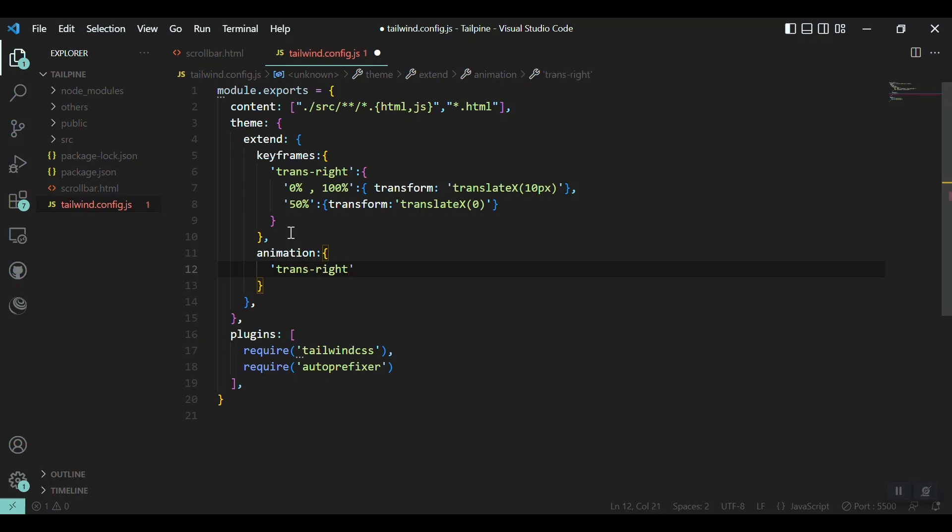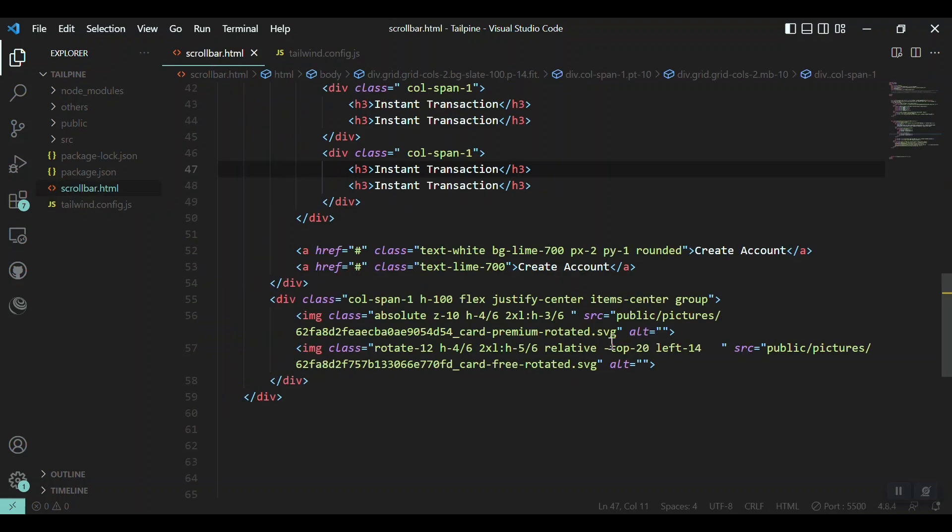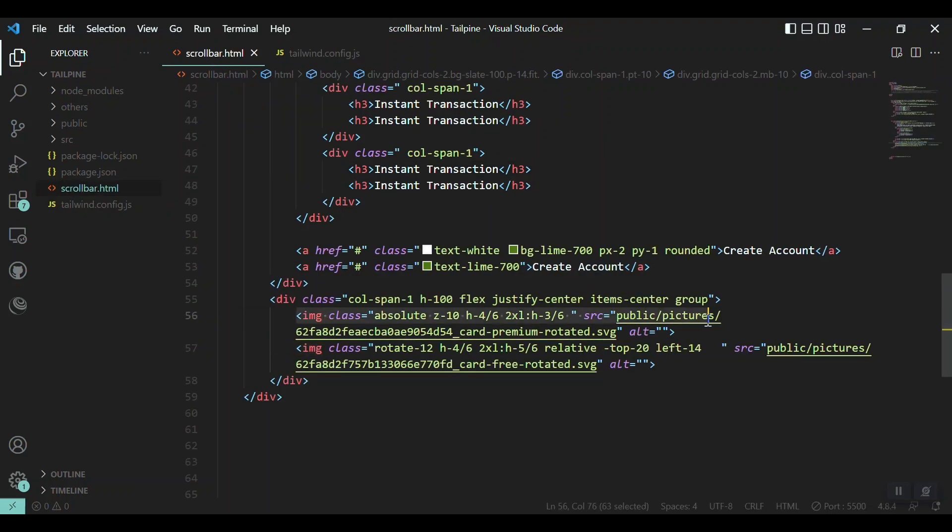Inside the animation section we will have to name again. Let's say trans-right. This will be the name that we will use as a utility class. And inside that I'll use the trans-right keyframe, let's say for 1.5 seconds, ease-in-out, and infinite times.